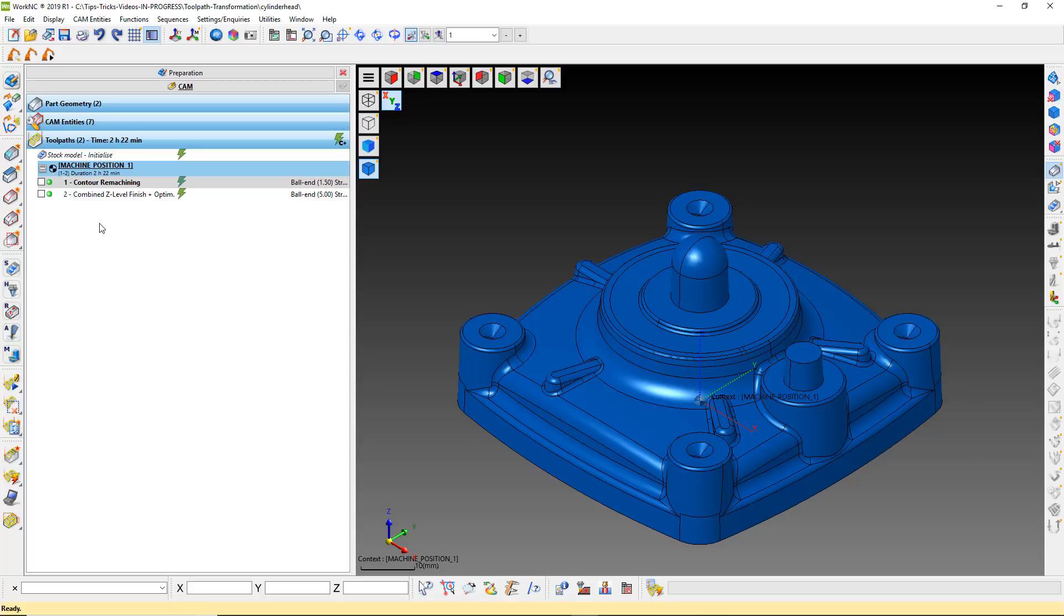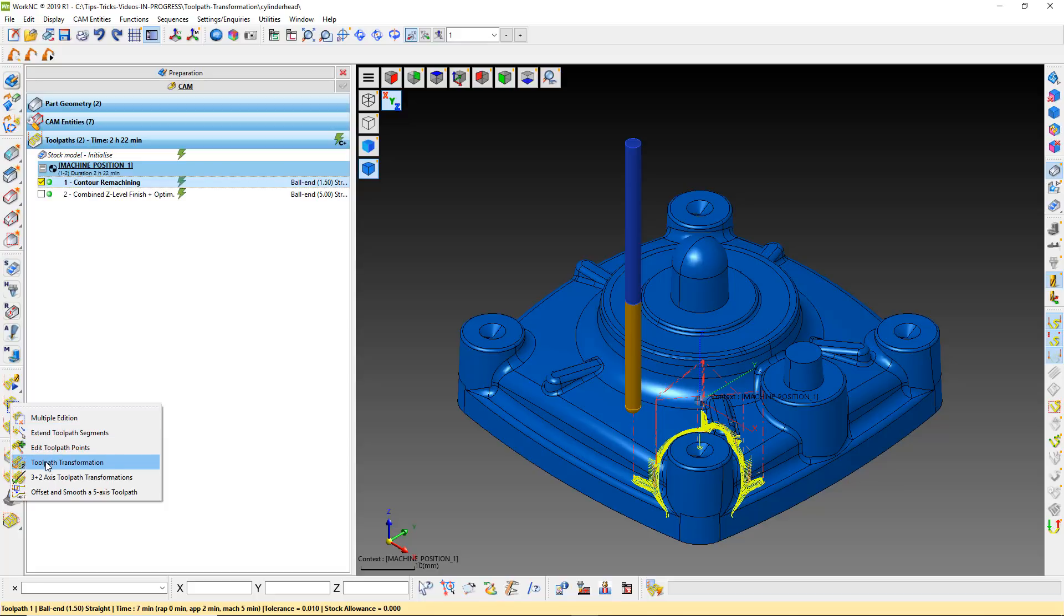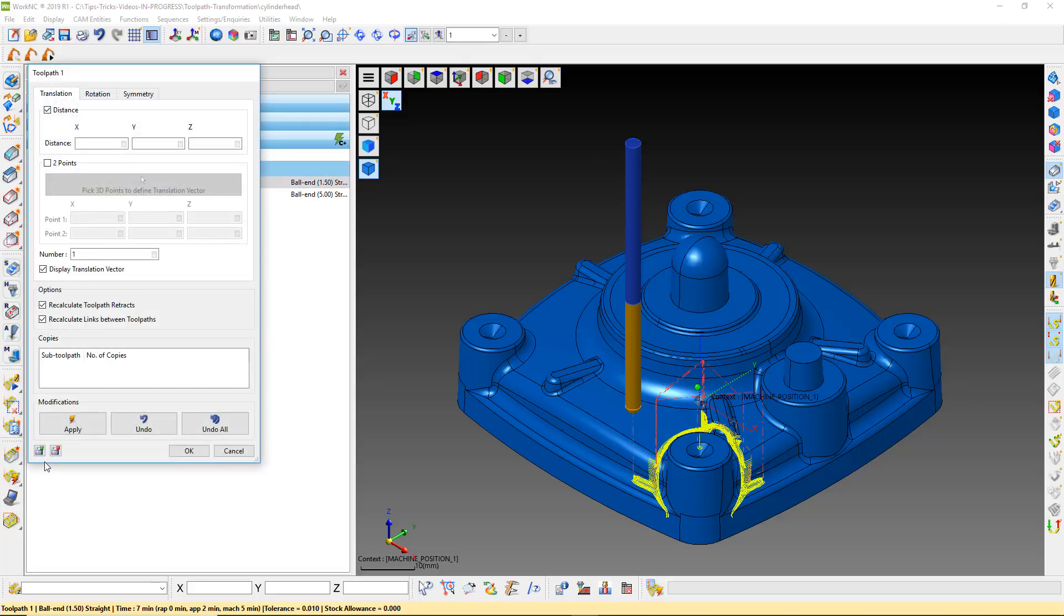In our first scenario, we have a toolpath that has a symmetrical area on the part. We want to do a toolpath symmetry transformation to place toolpath over the symmetrical area.